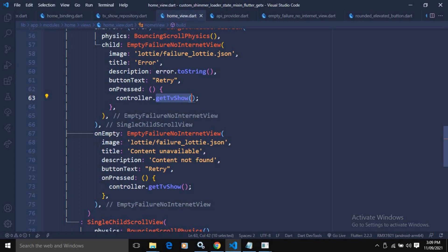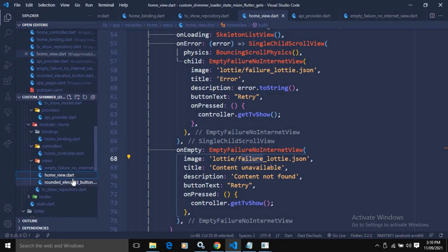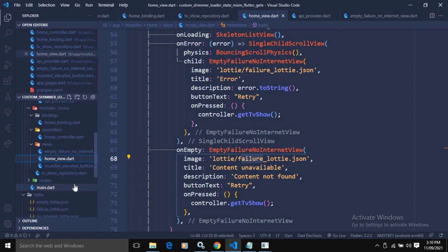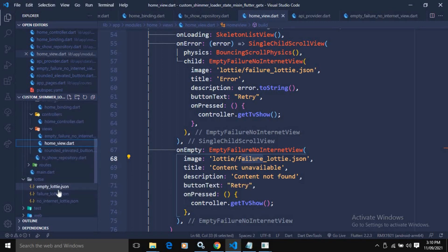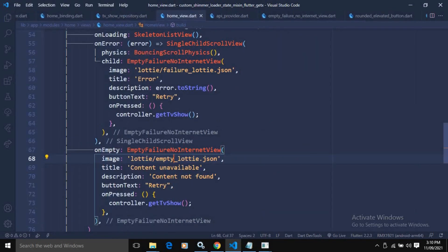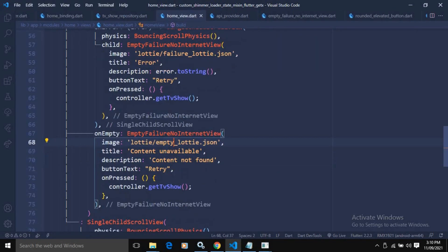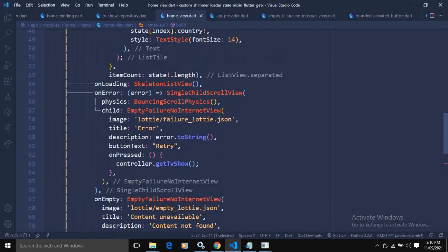Similarly, on empty — meaning no data is retrieved from the server — the image used is the empty Lottie animation. The title is set to 'Content Unavailable', the description to 'Content Not Found', and there is a Retry button. When the Retry button is clicked, getTvShow is called again.